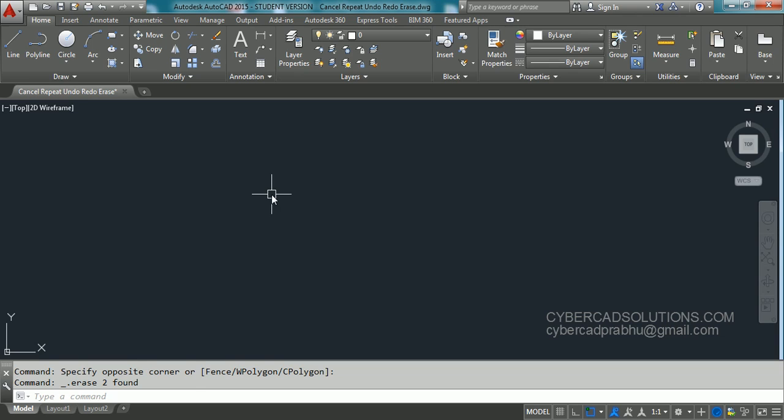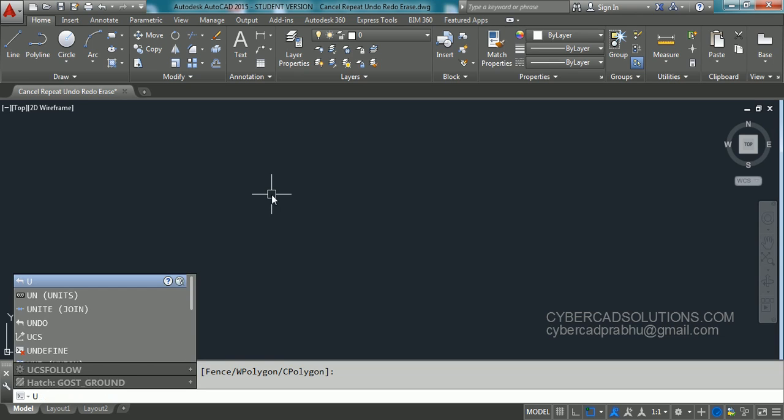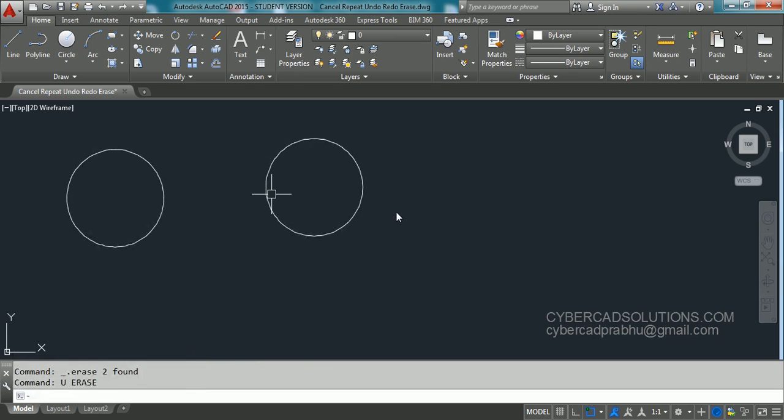Another option is available there. I am typing U to undo the previous operation. Type U and press enter. So the last entities, the last operation has been reversed.